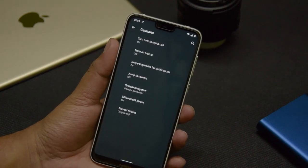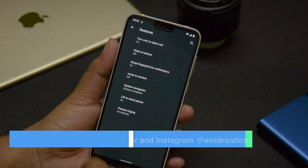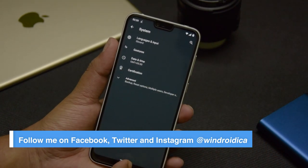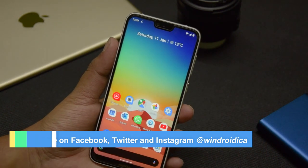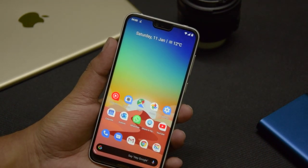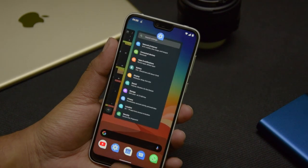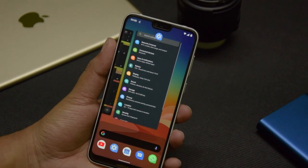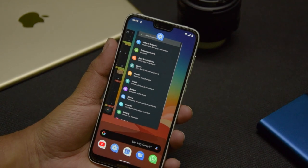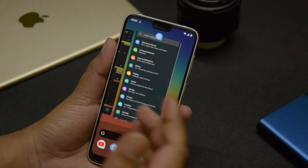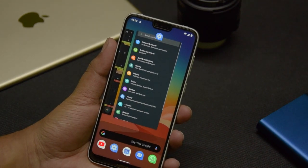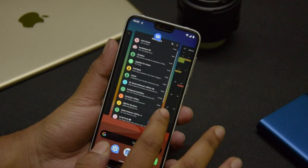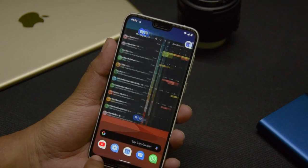To go to the home page, you can just swipe up from the bottom and you'll reach the home screen. If you swipe up and hold in the middle, you'll get into the app switcher, where you can scroll through your recent apps.